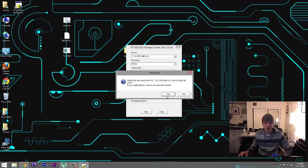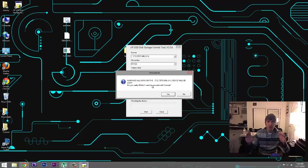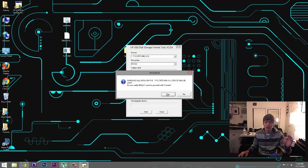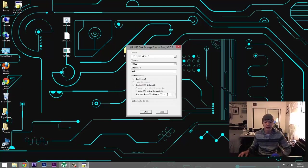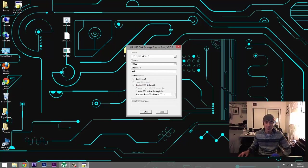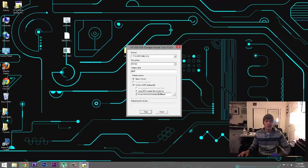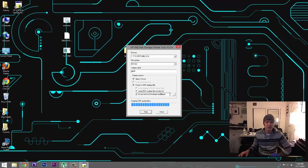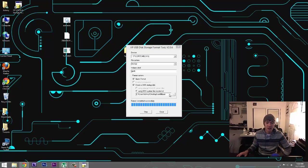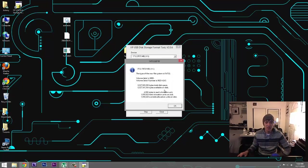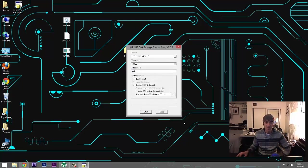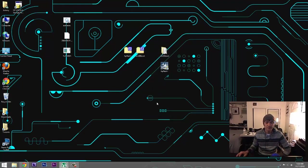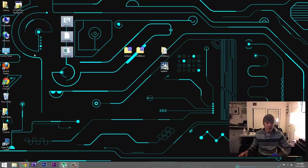Then I'll click on Start and it says do you really want to format this again? Data is going to be gone on this thumb drive. Make sure you don't have anything important on it. Speak now or forever hold your peace and now it's formatting the device. And as soon as it's done we can go ahead and close it and now we want to copy these three files here.